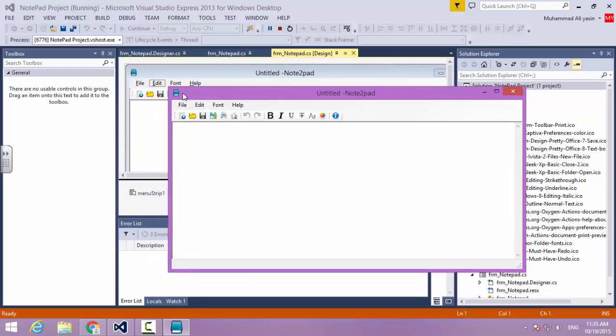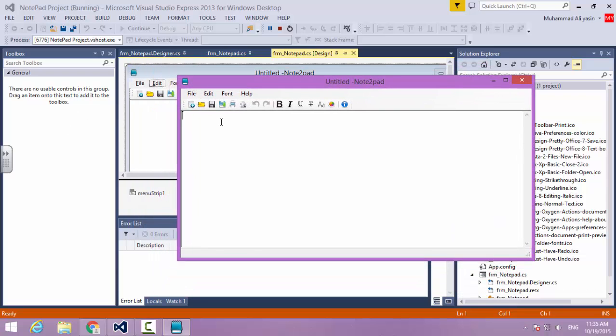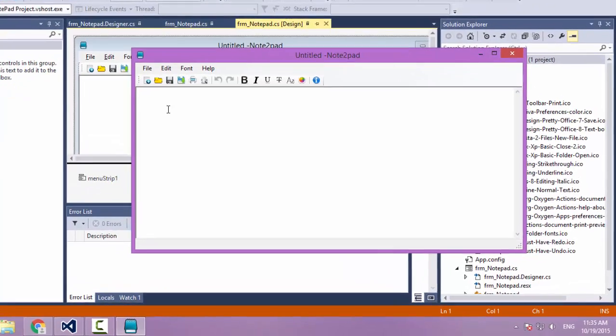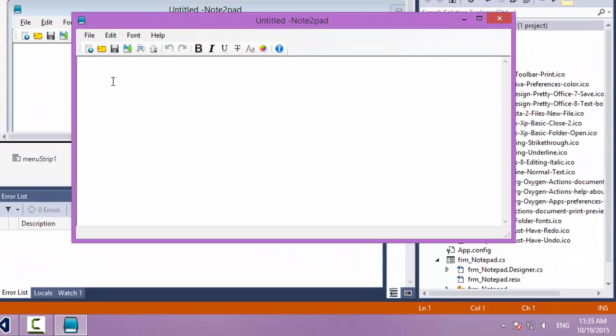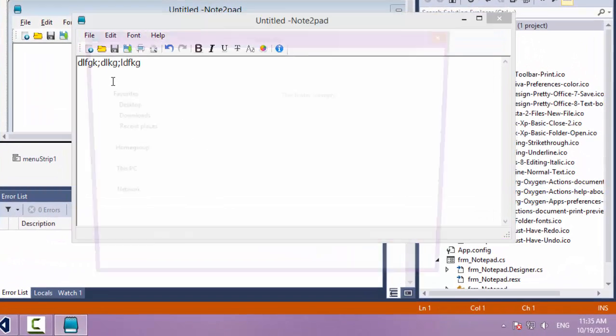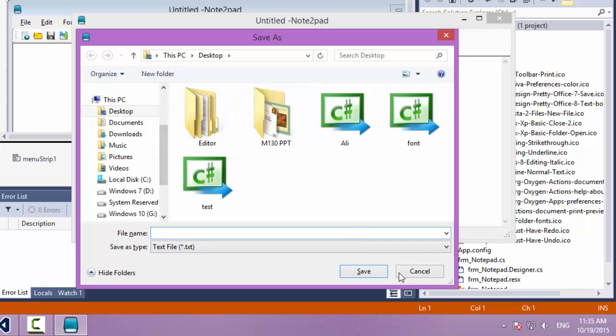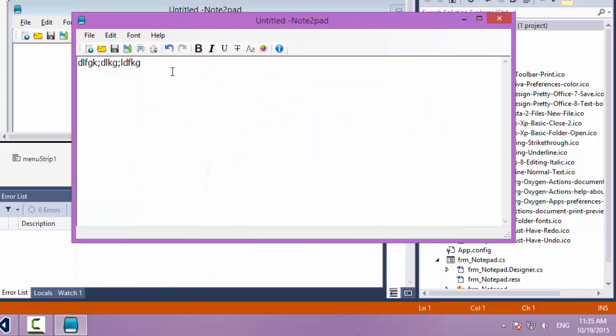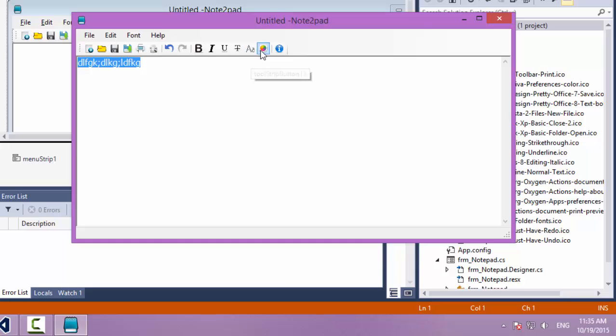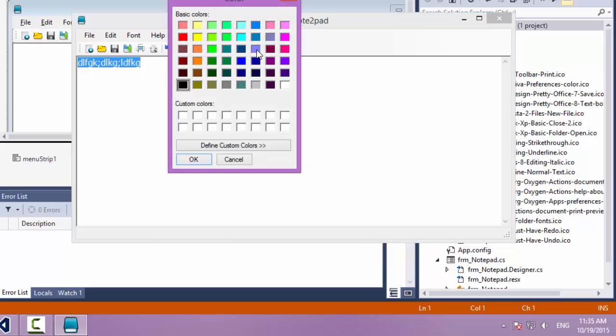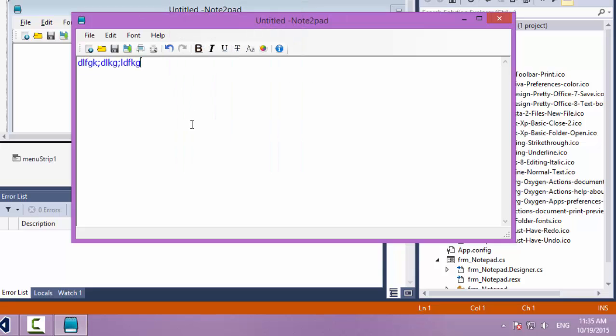Basically using this you can write stuff, you can save those stuff, you can select those stuff and give them formatting, give them coloring and so on.